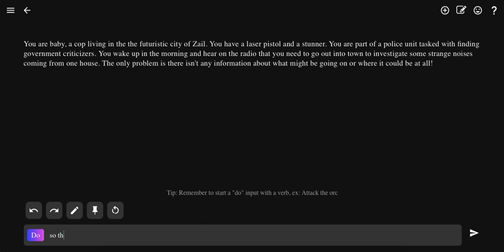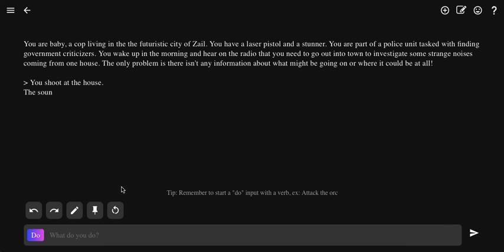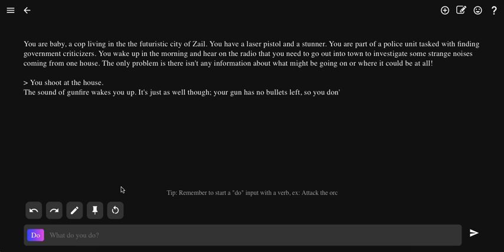Shoot the house. Just shoot the house. Oh wait, shoot at the house. You shoot at the house, the sound of gunfire wakes you up. It's just as well though, your gun has no bullets left, so you don't know if you'll make it back home alive.